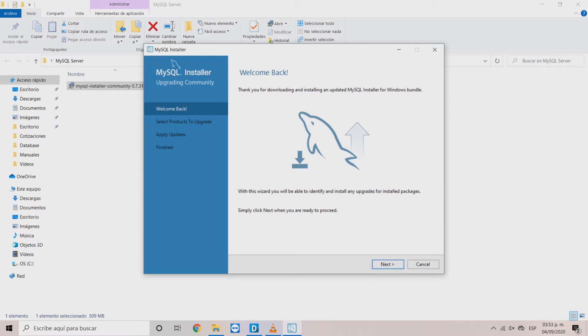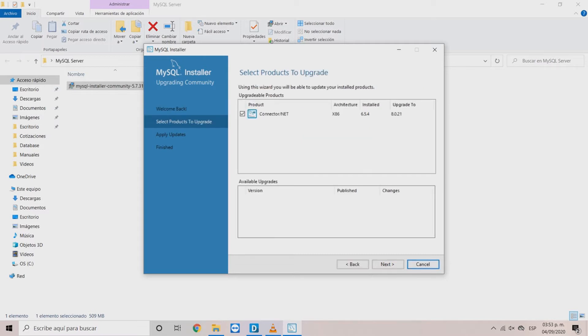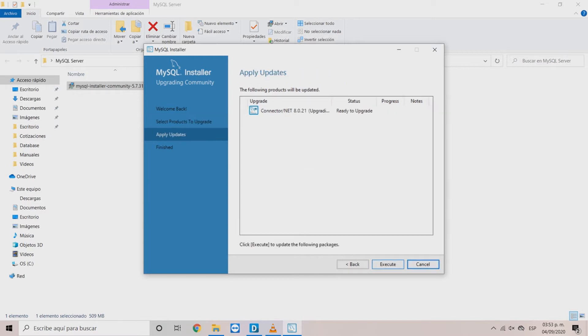In the select products to upgrade, select the connector net if not already selected and click Next.